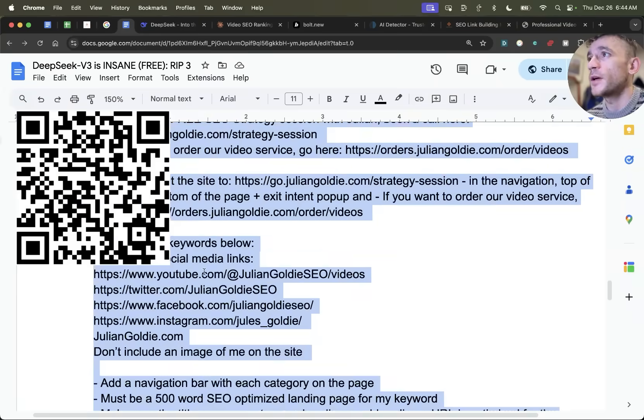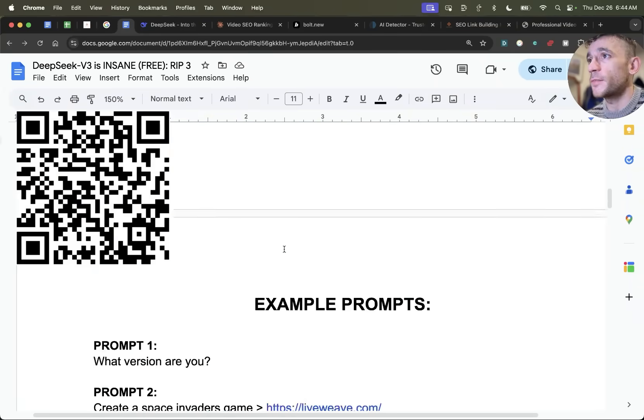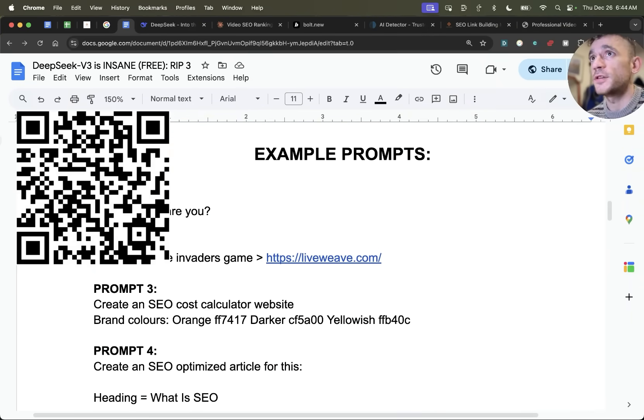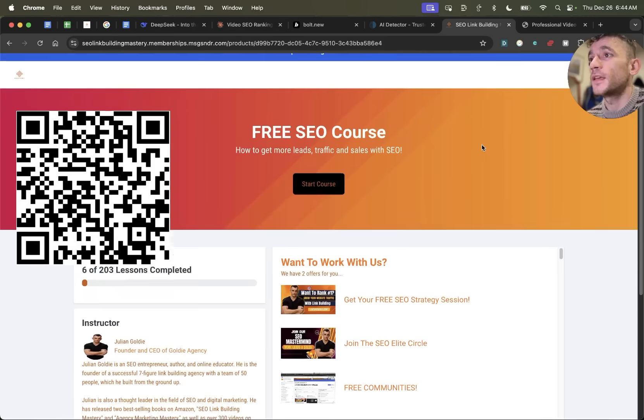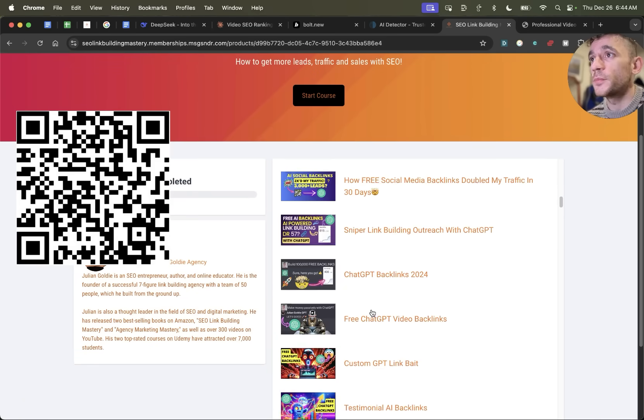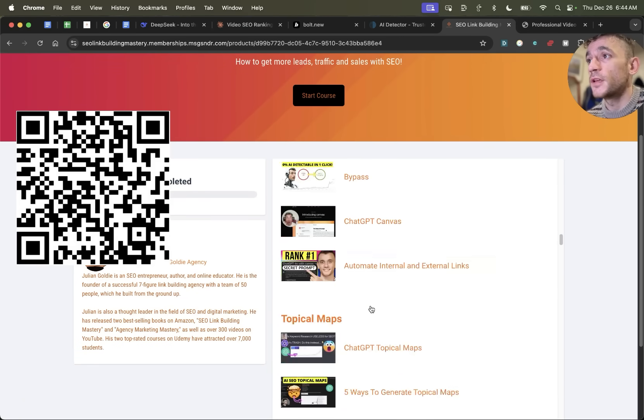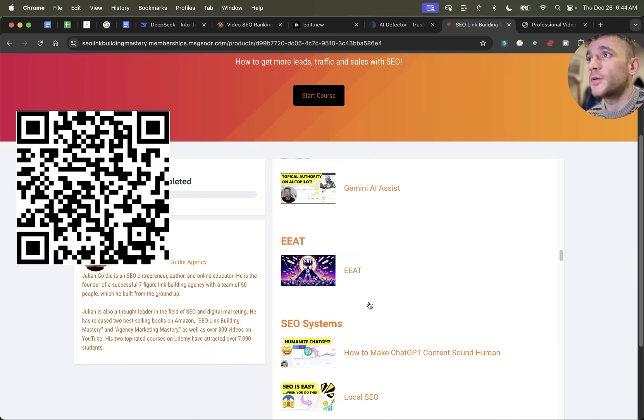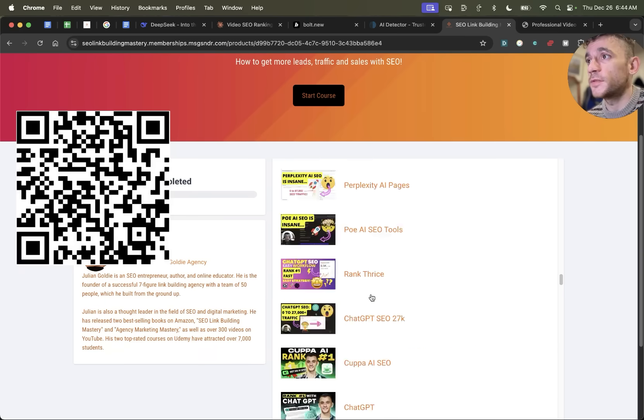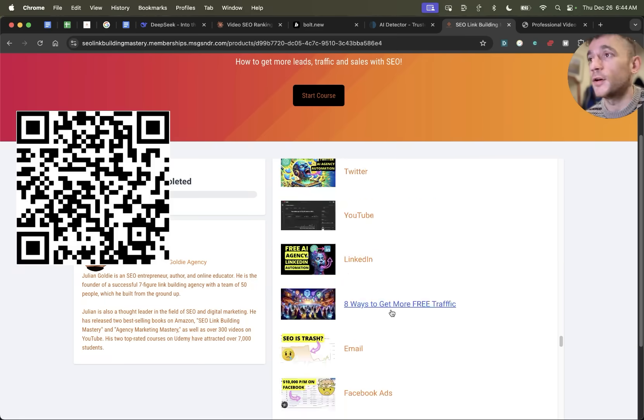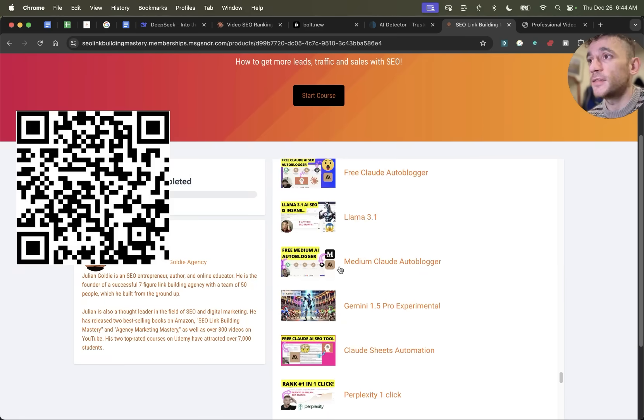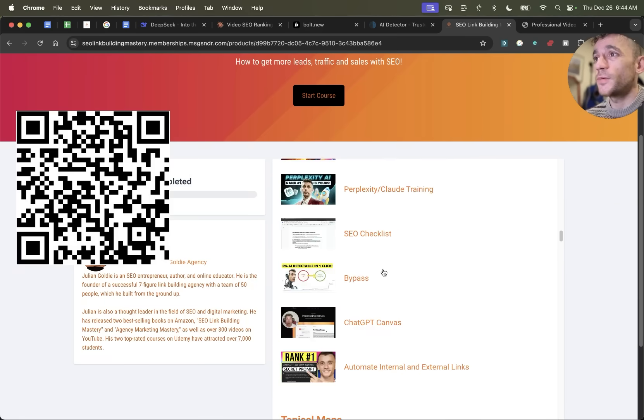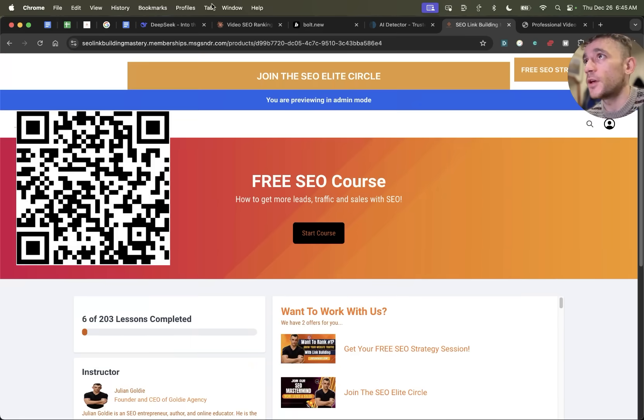By the way, all these prompts that I'm going through, you can get inside my free SEO course, link in the comments description, or just scan the QR code on this video. Inside that course, you're going to get 200 chat GPT prompts with keyword clustering, SEO content with keyword clustering prompts, SEO systems. Pretty much everything you ever needed to know about SEO is inside this free course, and it's probably better than most paid courses, to be honest with you.